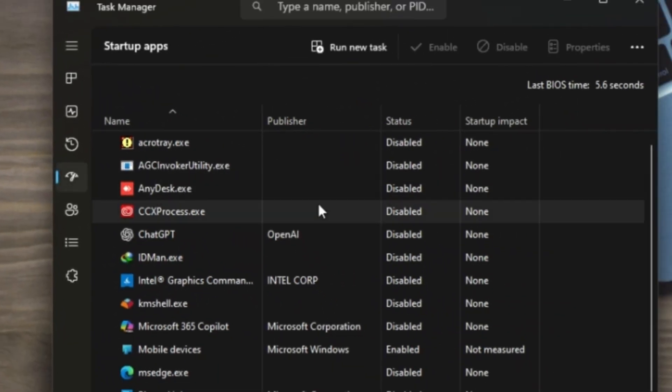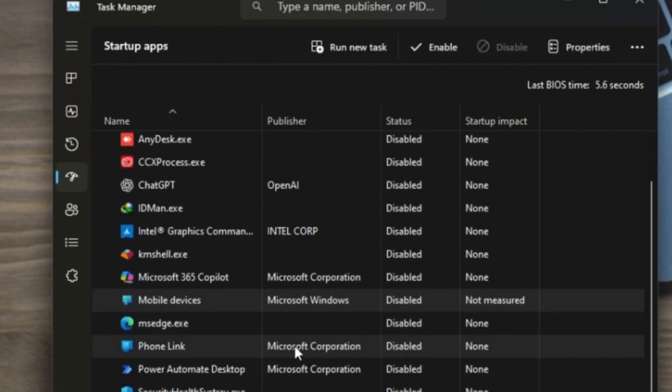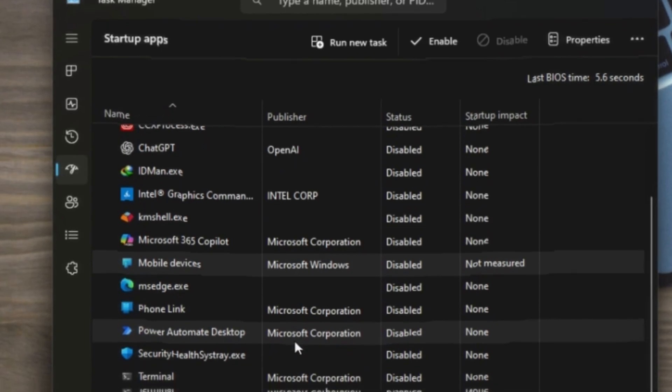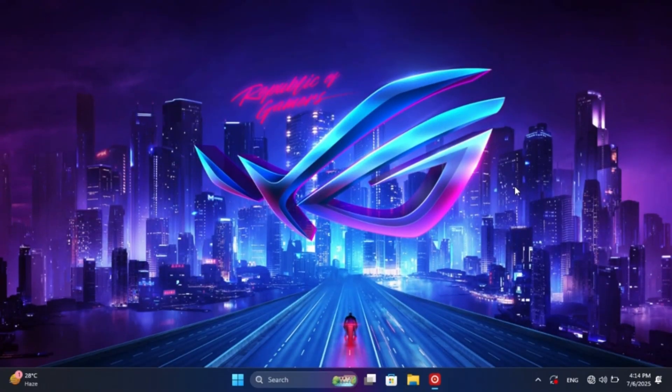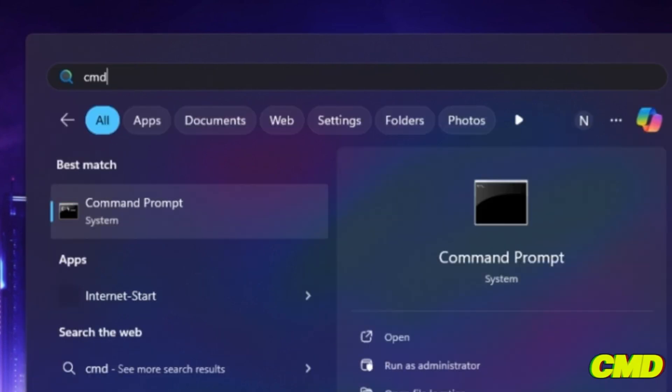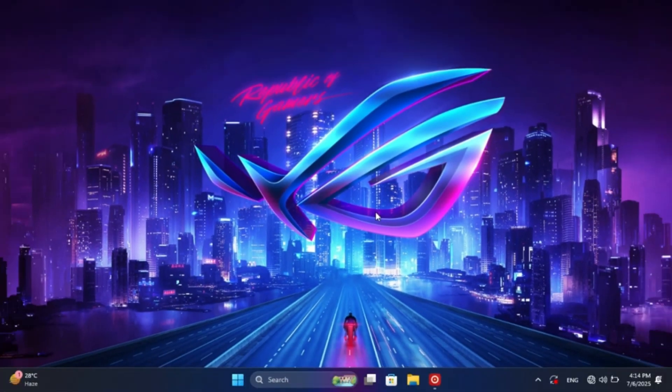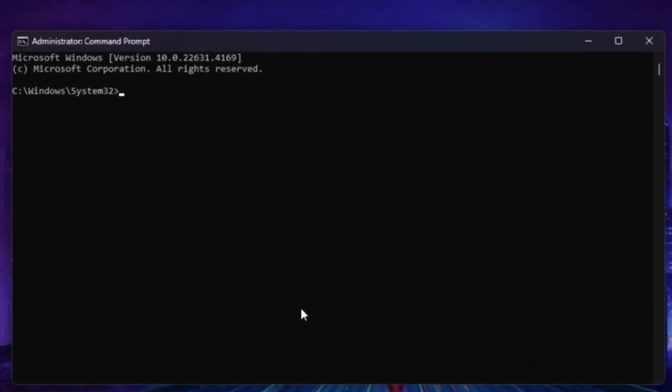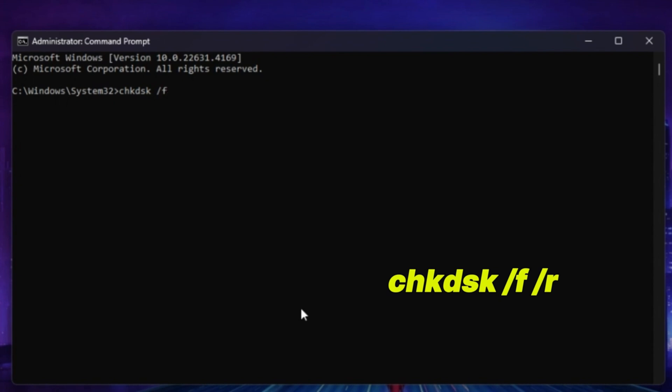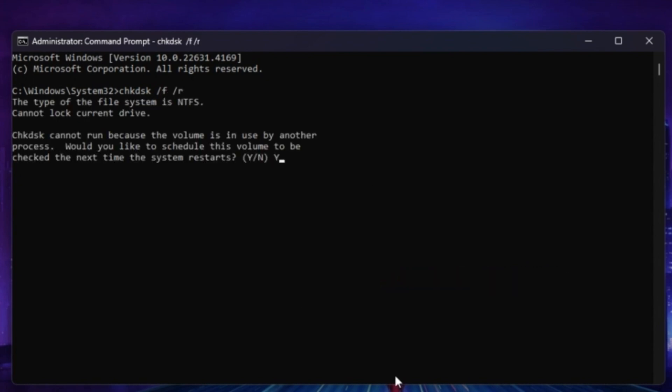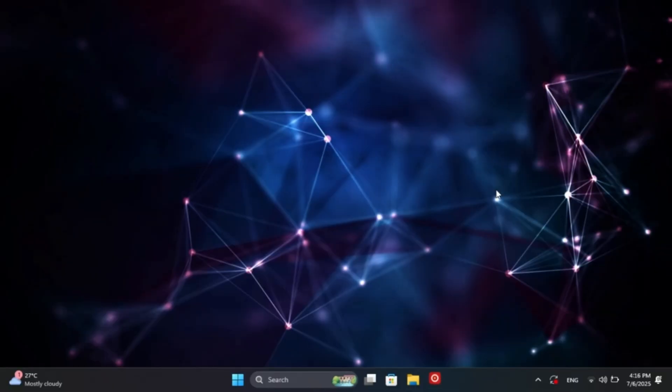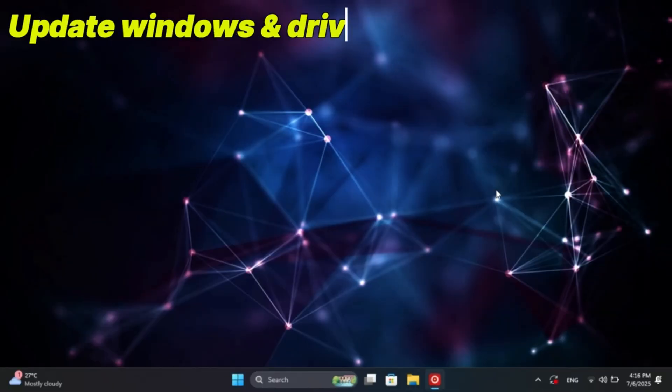If you have a list of startup programs, you will need to disable unnecessary ones. You can disable programs that you don't need running at startup. This will help improve boot times and overall system performance.